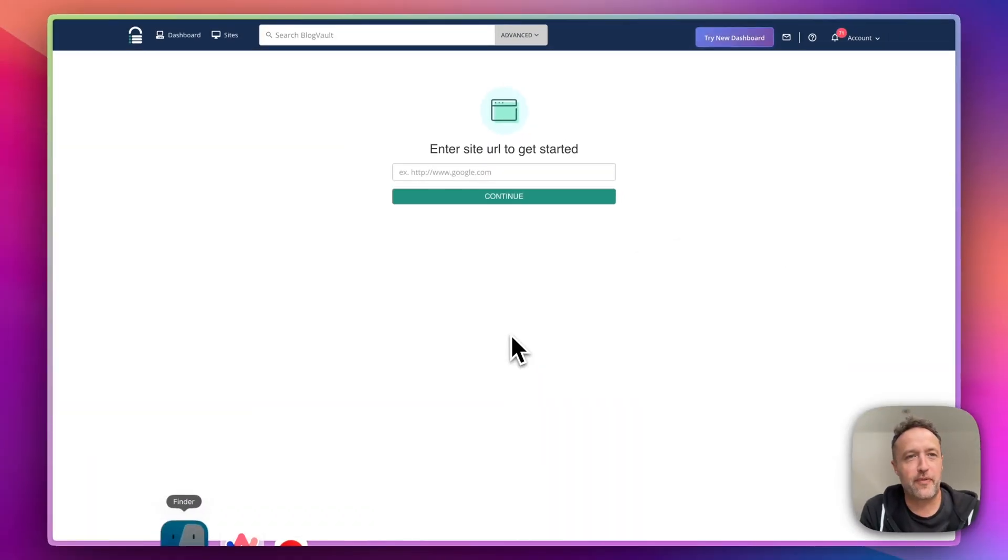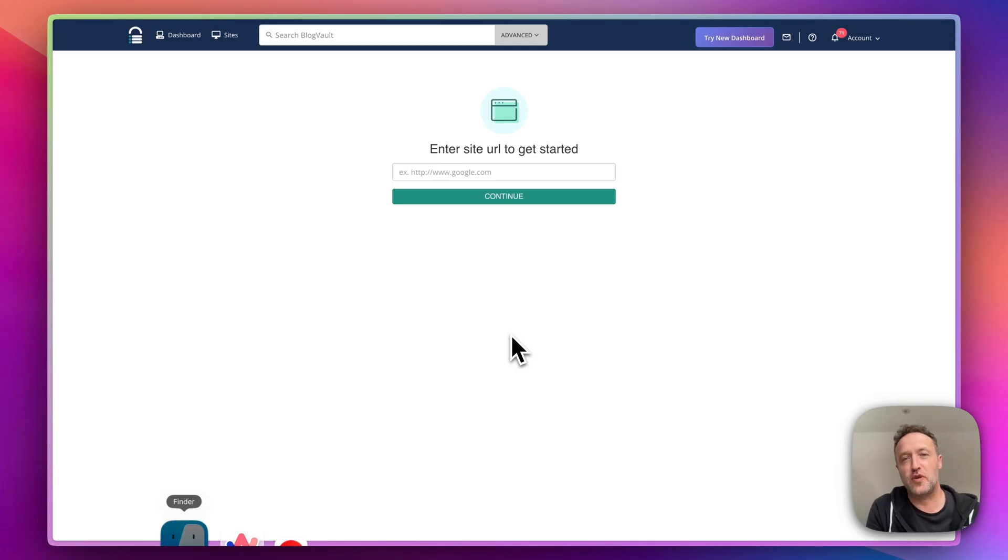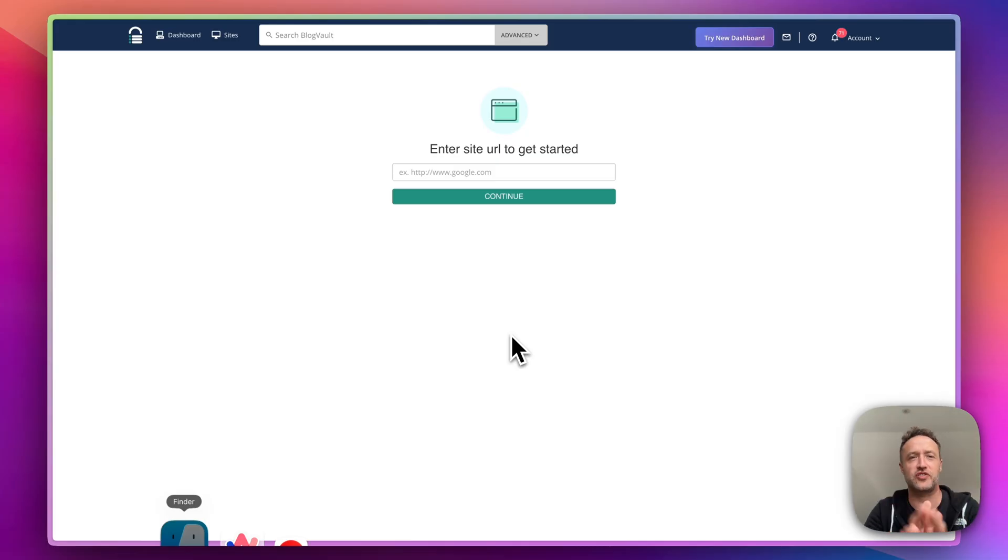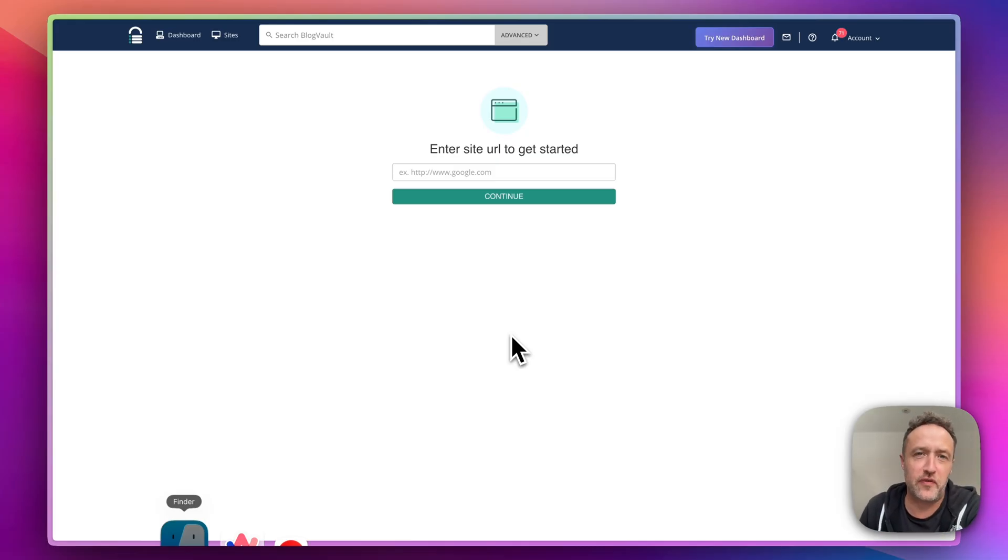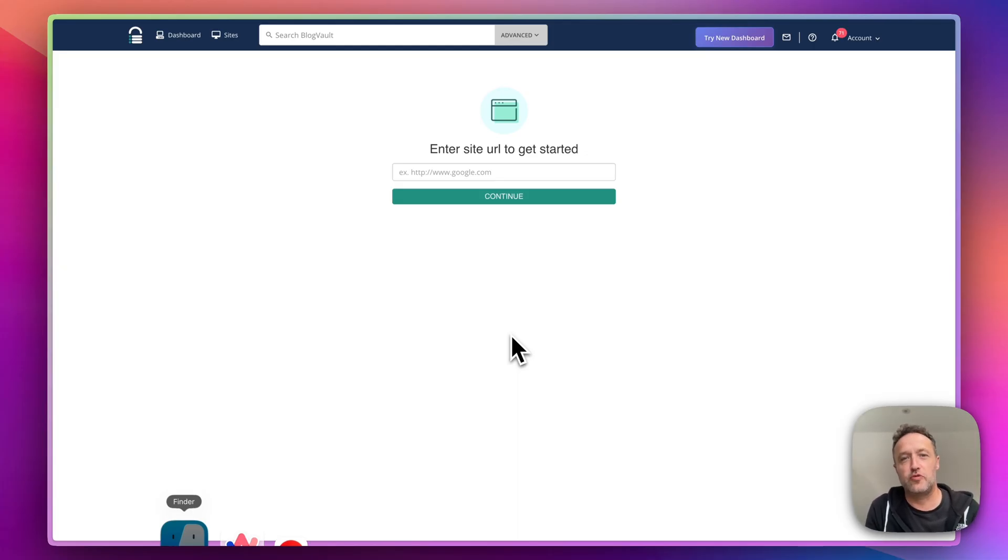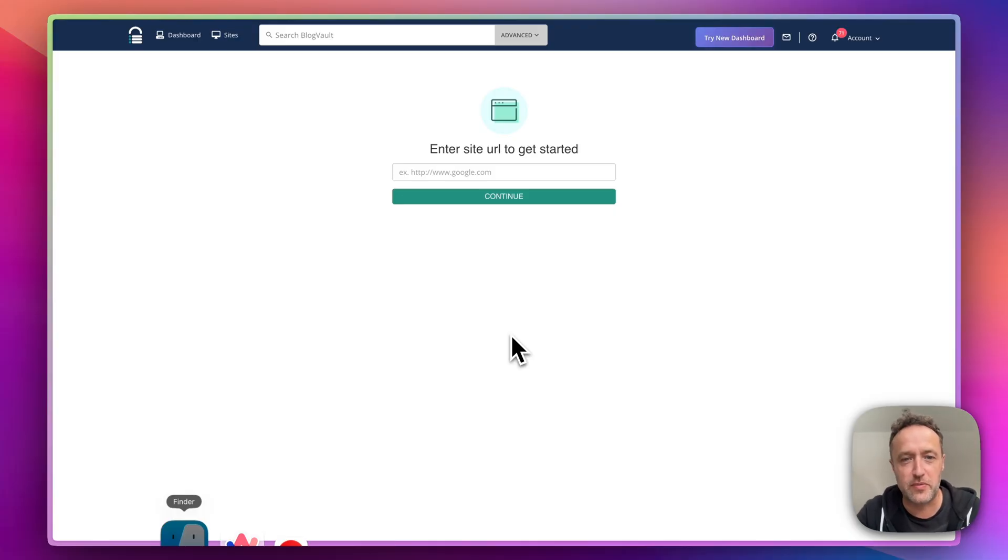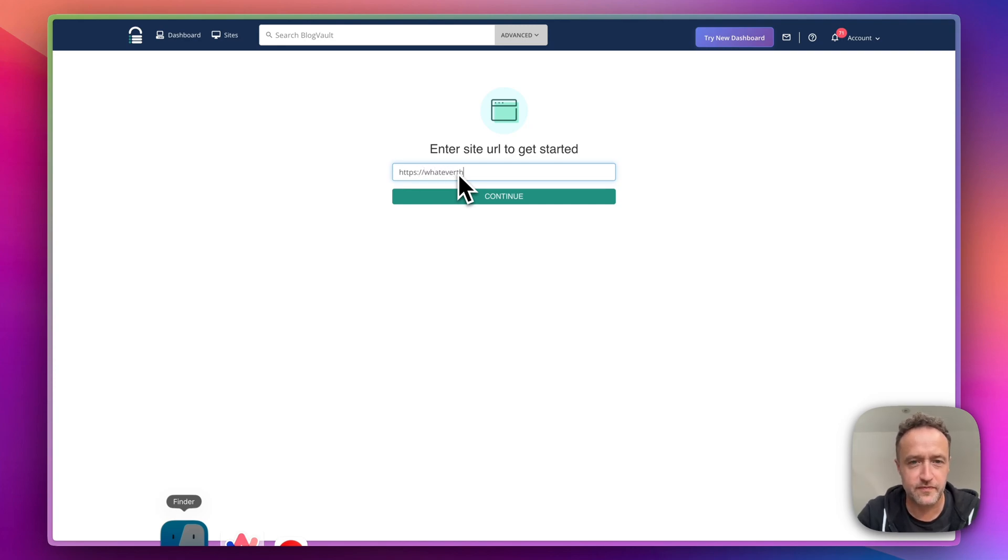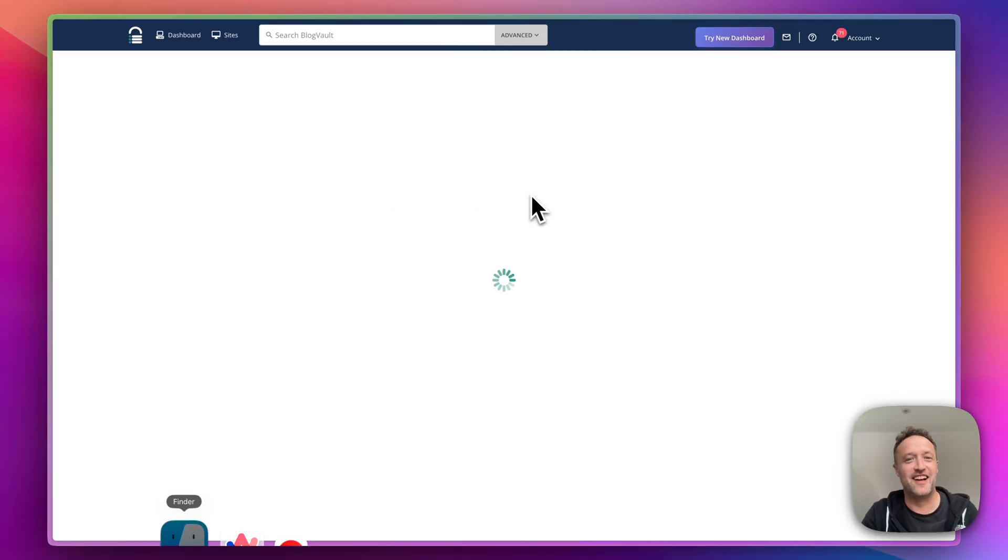Once you're signed up for BlogVault, you'll be prompted to add your site. Now of course staging is just one part of BlogVault. It does so many other things. I've got quite a few videos on my channel about this software, about this service. So do go check them out. I'll put links to those in the description. But you just enter your domain, whatever that may be. I'll just put a test one for now. Whatever that may be, .com. Click continue.